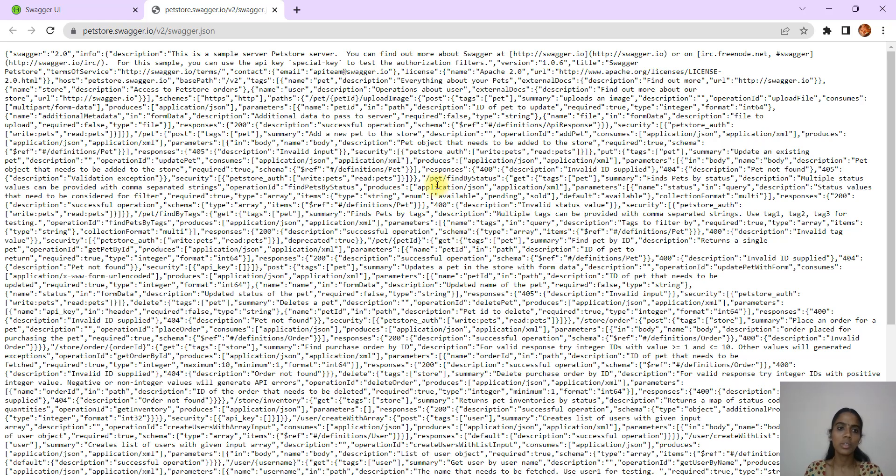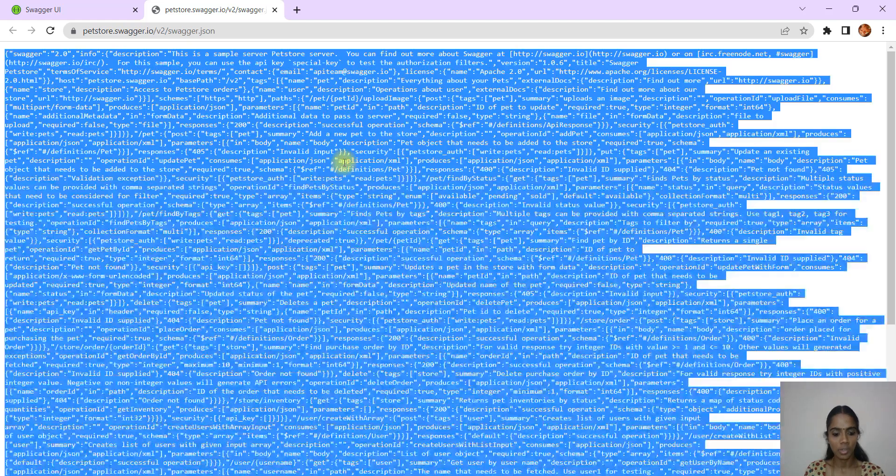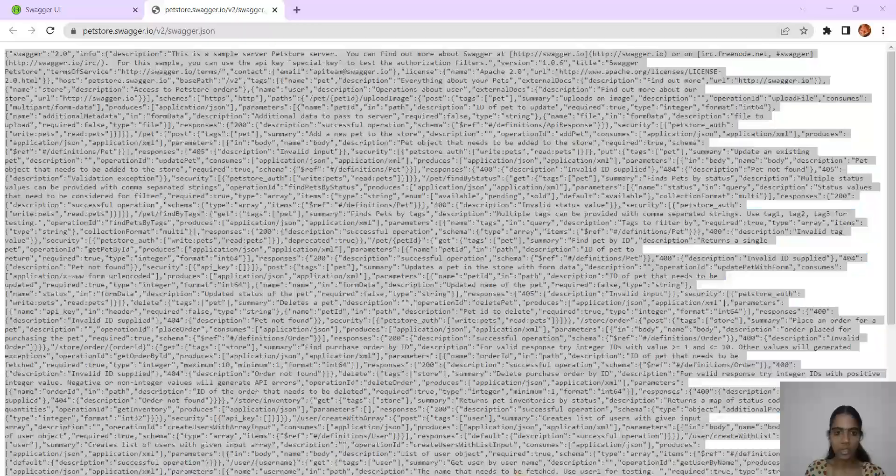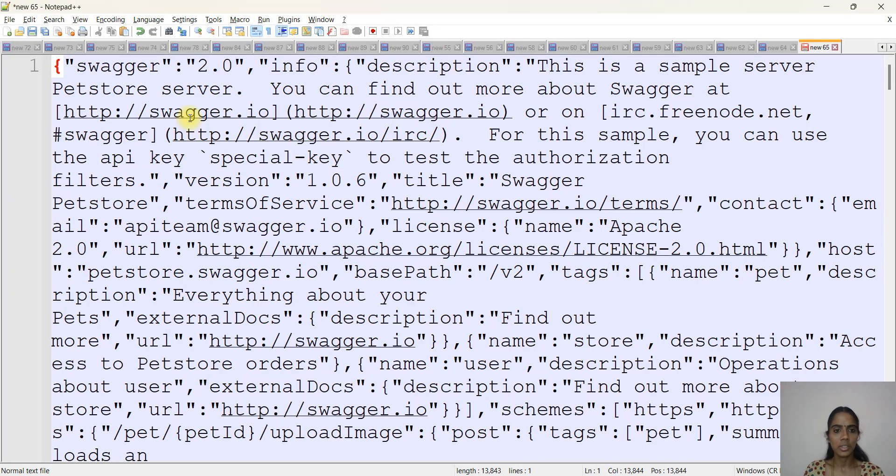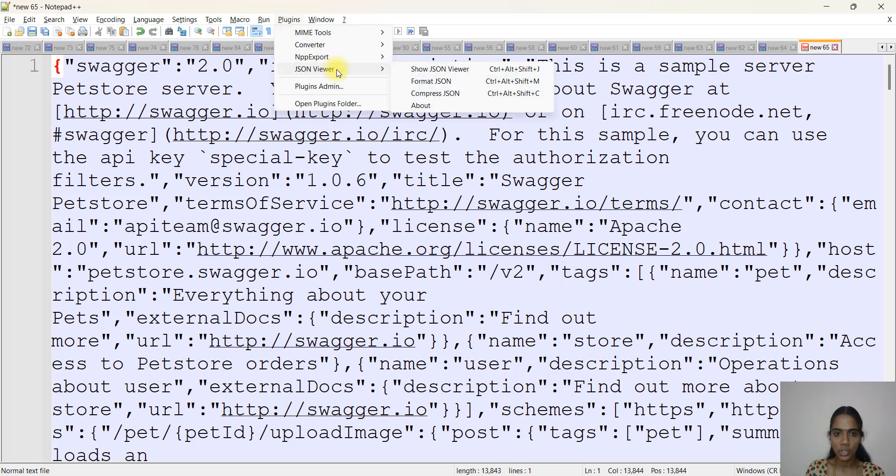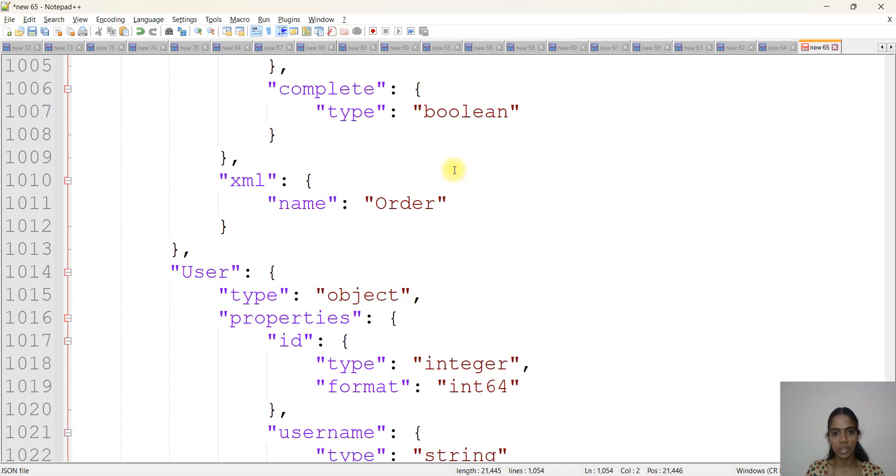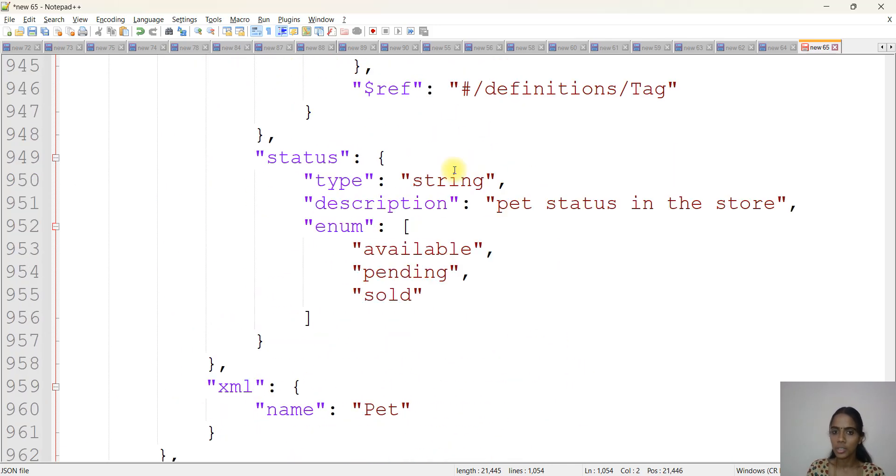This is very cluttered. In this case, generally what I do is copy this entire thing. Just click Ctrl+A, Ctrl+C, go to Notepad, create one new file and then paste it. It will look like this, so you can open Plugins.